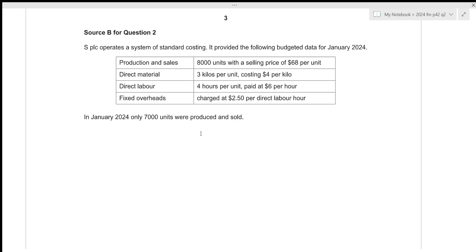Hi everyone, before I start this video make sure that you're a part of my Discord server by joining the link in the description box below. In this video we'll be going over A Level Accounting 2024 February March Paper 4-2 Question Number Two. This is the structured Paper 4 which consists of two questions, each of them worth 25 marks. The total time limit is one hour, so ideally you should be spending about 30 minutes to solve each question.